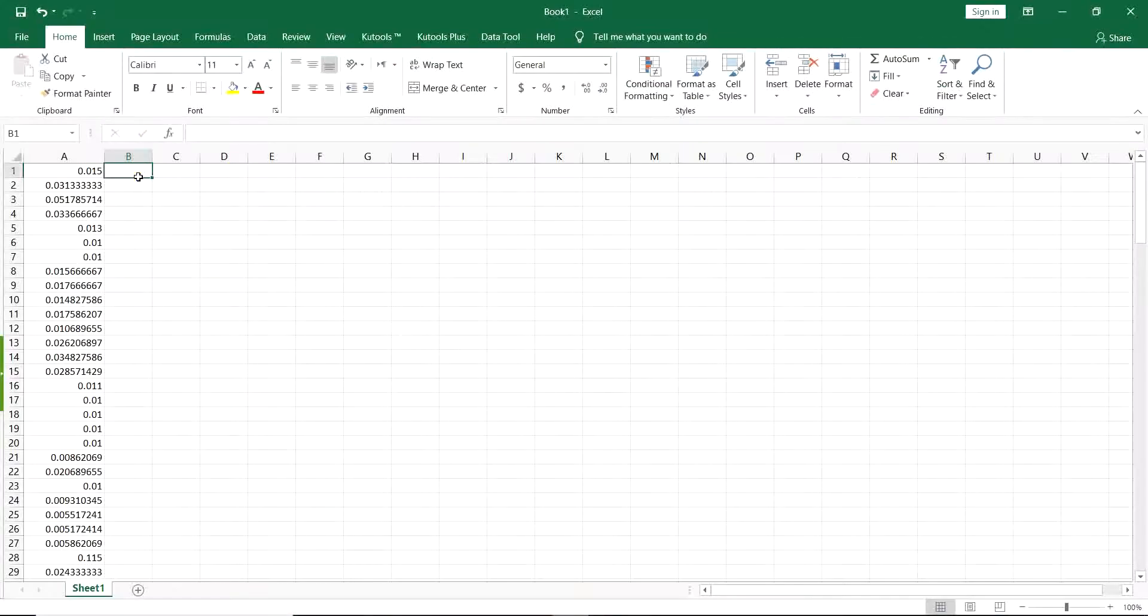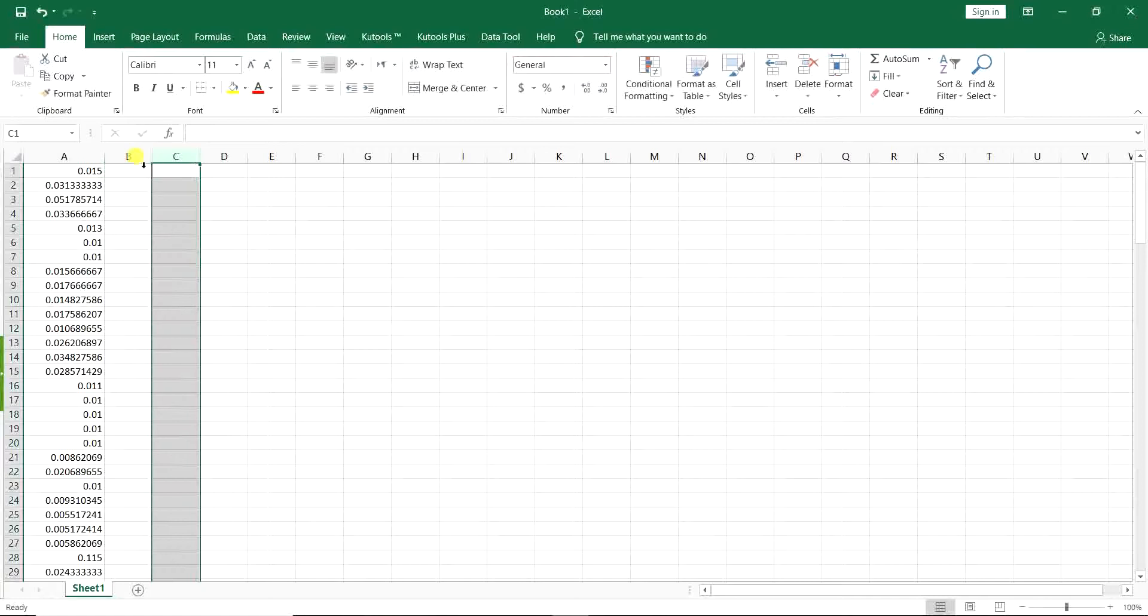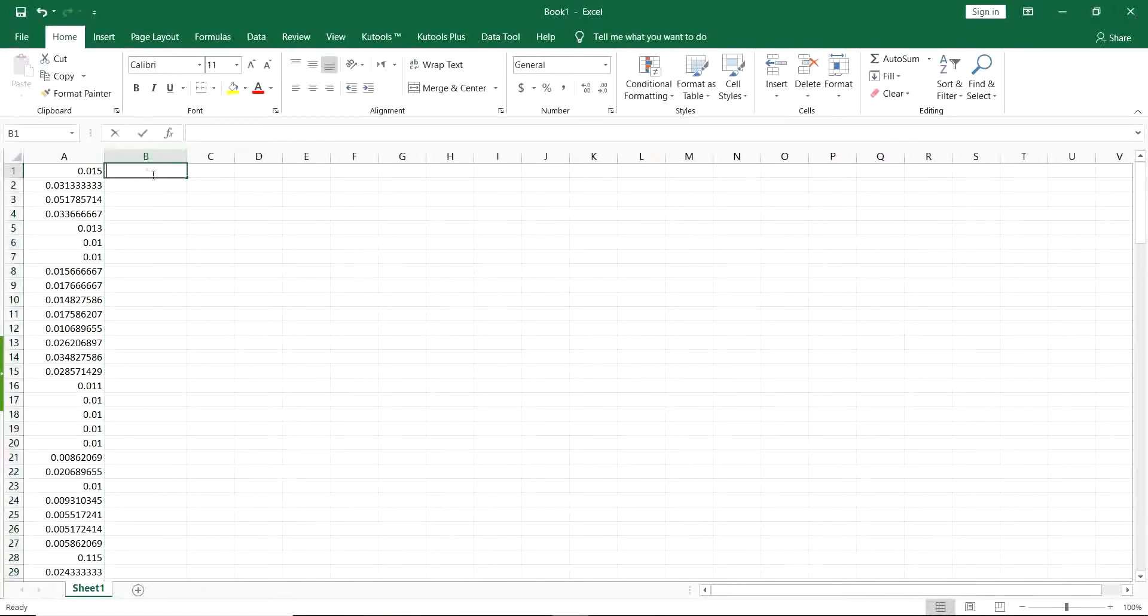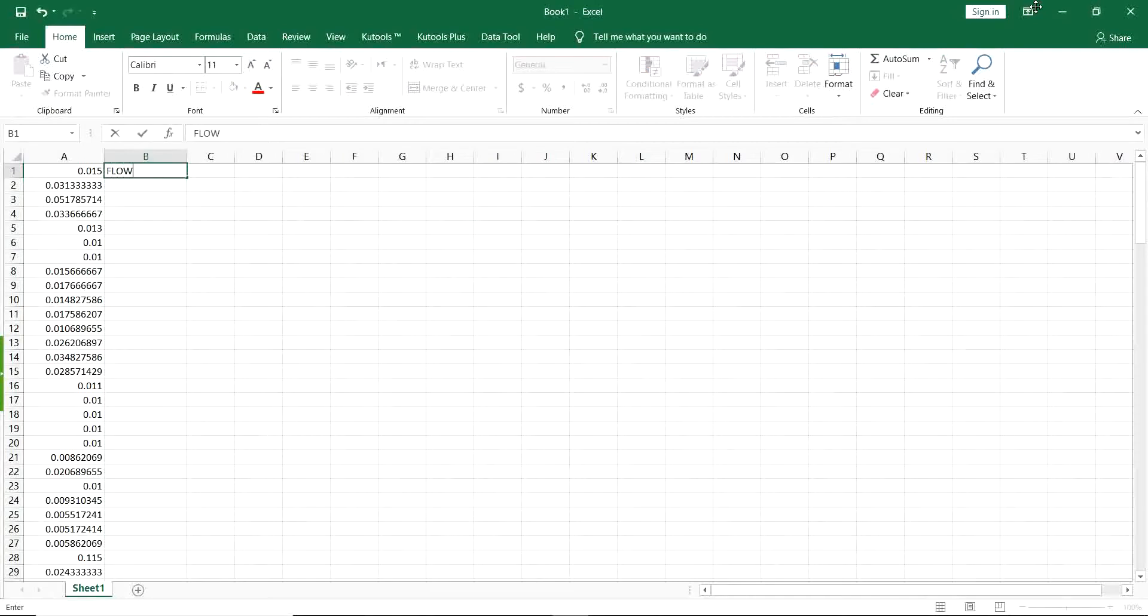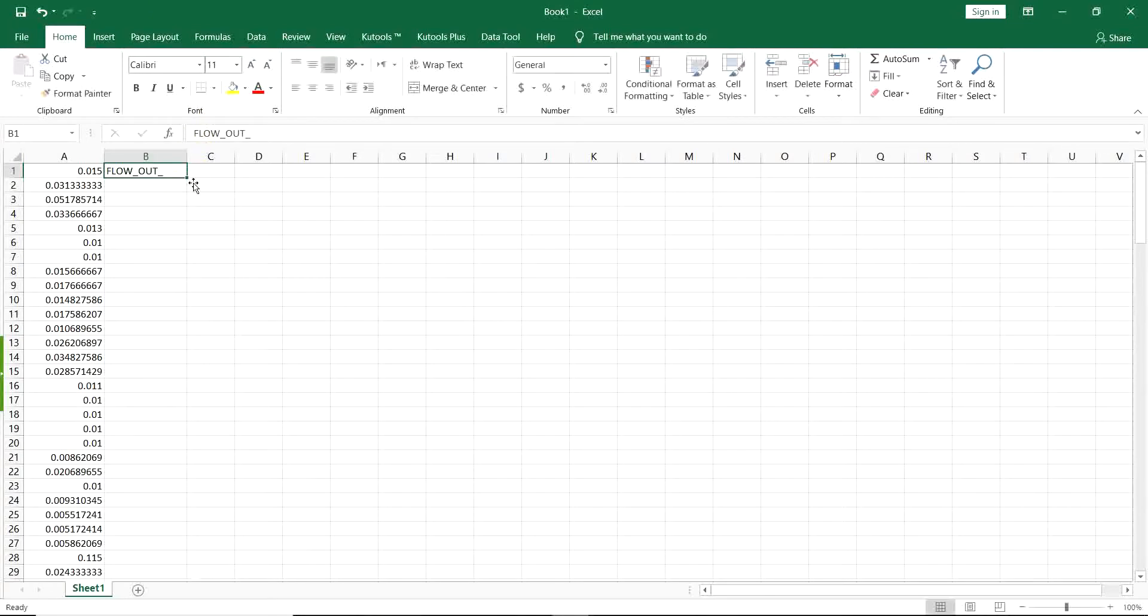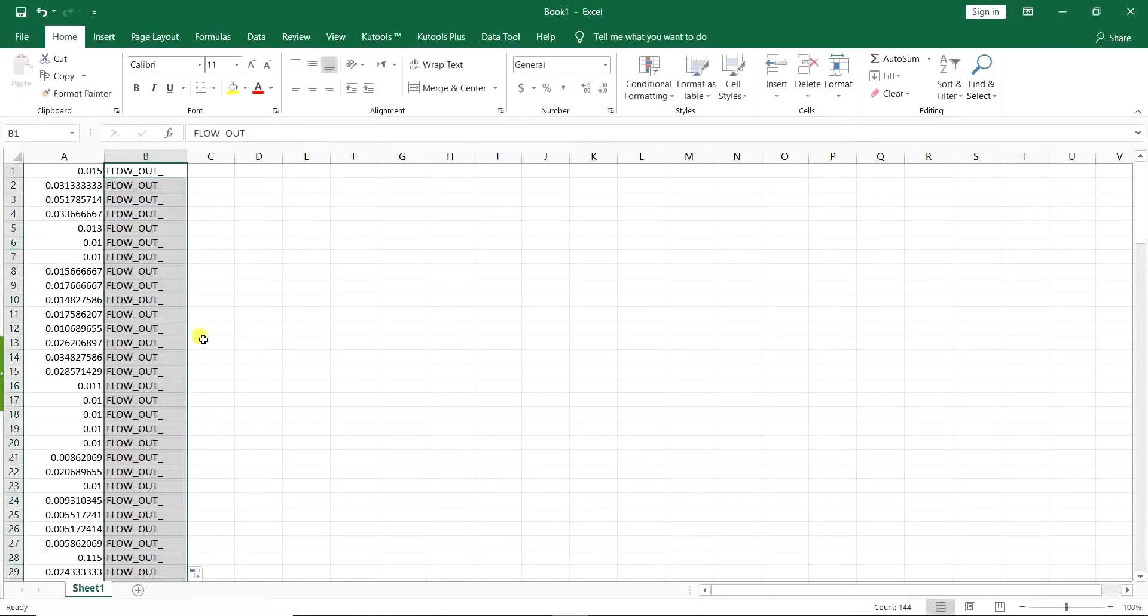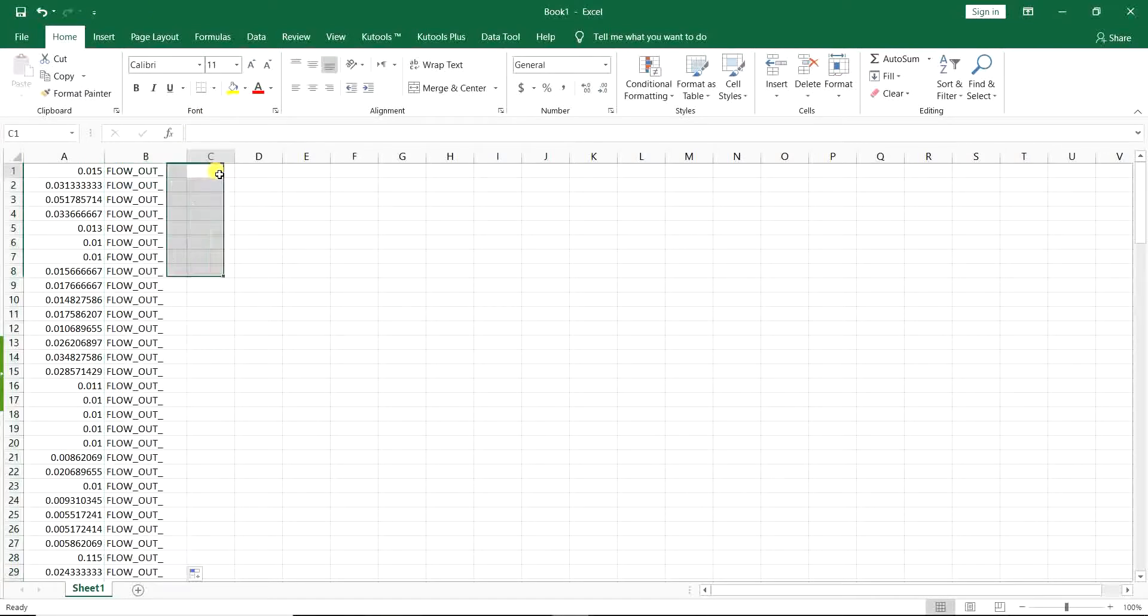I go here. You want to write in the first column, flow underline out, underline. I just copy it to all the cells.